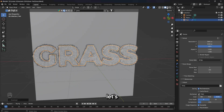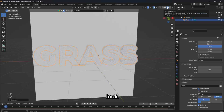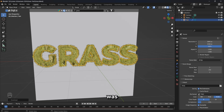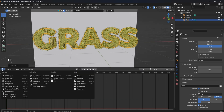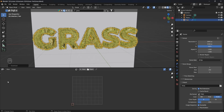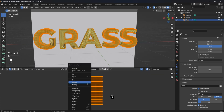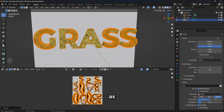Let's continue. Let's switch to pre-render mode and look at our texture. As you can see, it was not correctly added to our text. We correct it with the help of the UV Editor. Let's go to the edit mode of our model and select it by clicking A. Select the entire model in the UV Editor window and click on unwrap. Now the texture is applied as needed.